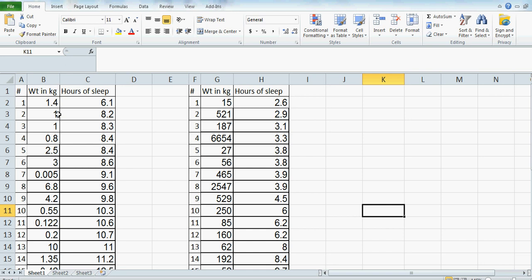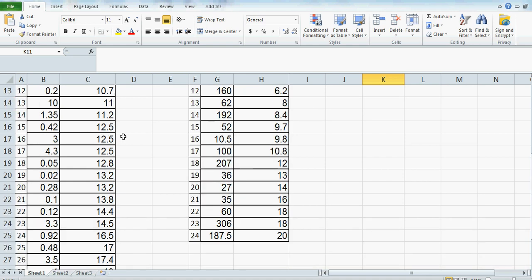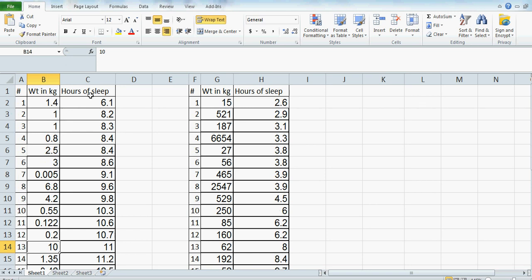Now what I've done is I've got a spreadsheet. I want to compare the hours of sleep of two types of mammals. On the left hand side, I've got 30 animals who weigh up to 10 kg. This is the data of sleep hours of mammals up to the weight of 10.